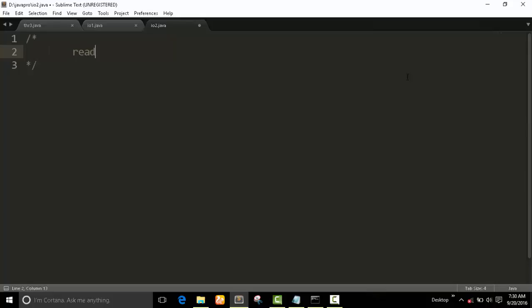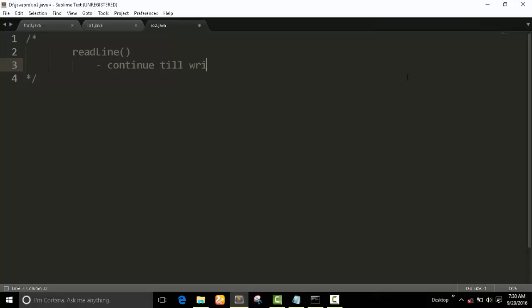Now we will introduce the readline method. The program continues until 'stop' is entered in a string.